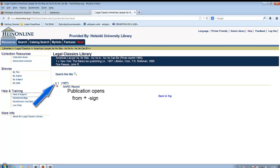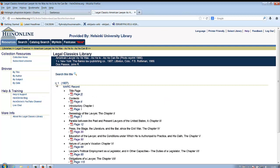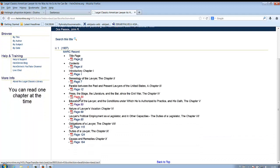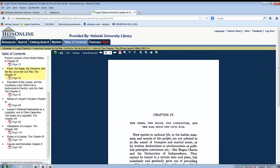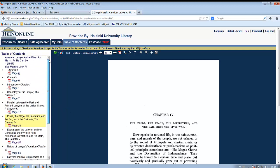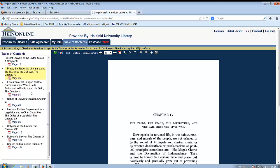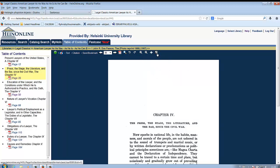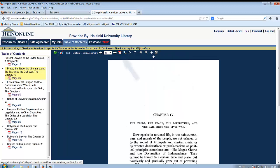When you click the plus sign, the publication opens. You can print or save some parts of the publication or the whole publication.